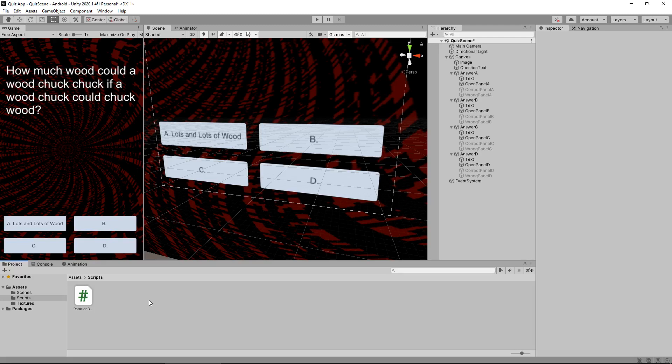Hello there, I'm Jimmy Vegas and this is how to create a quiz app in Unity and welcome to episode 4. In this tutorial we are going to create the ability to display a question on the screen via a C sharp script.